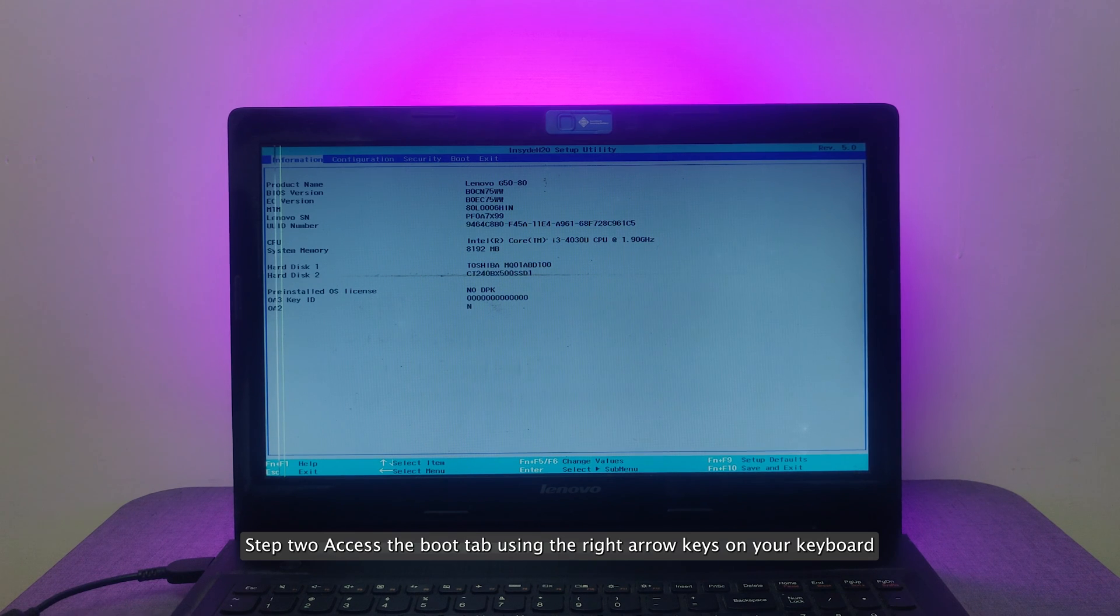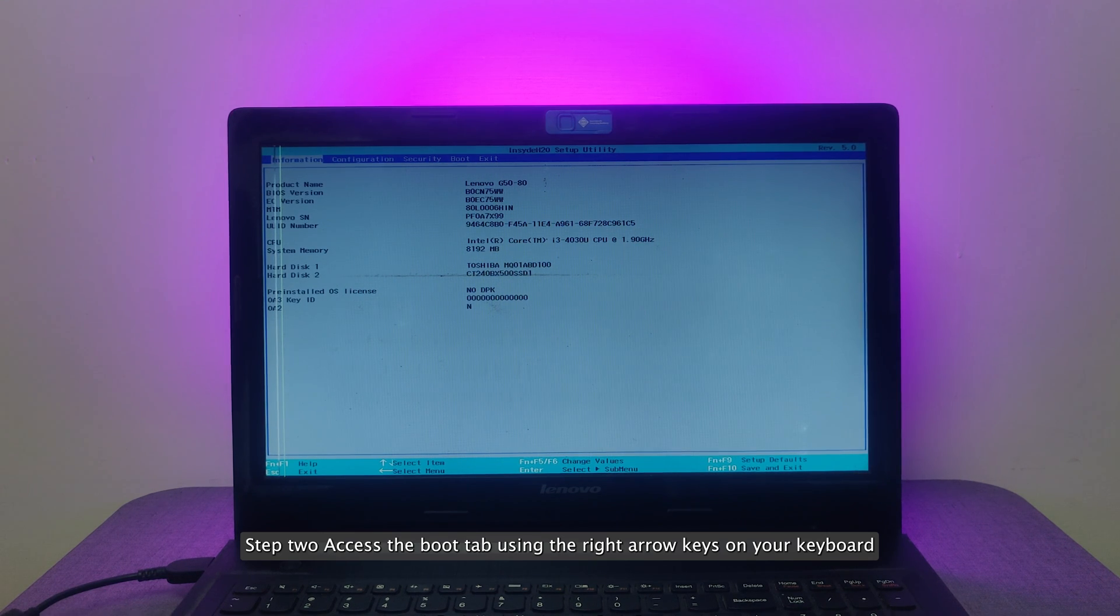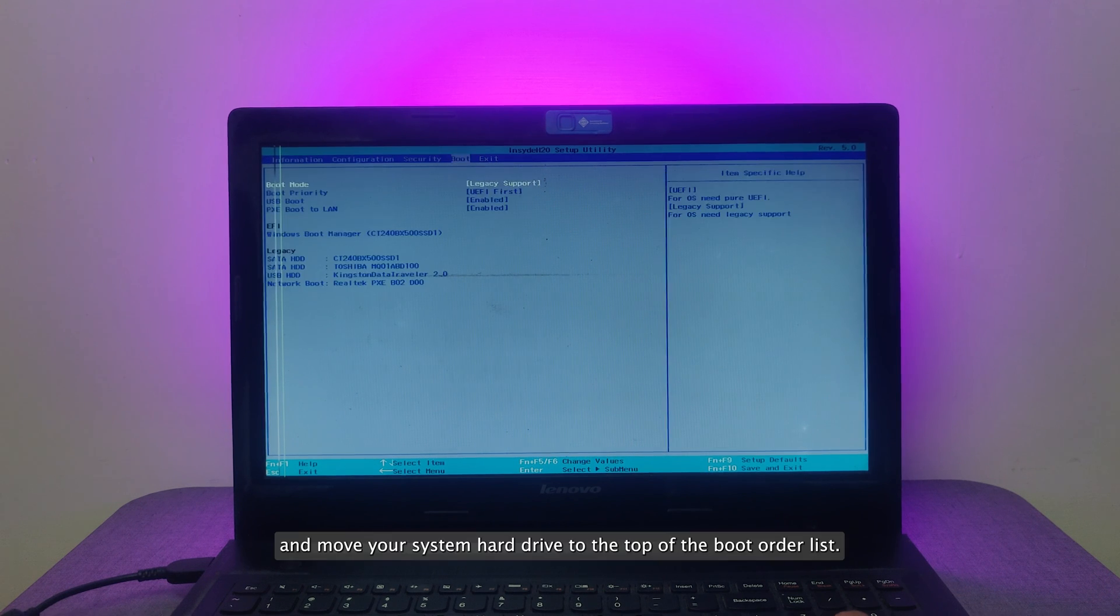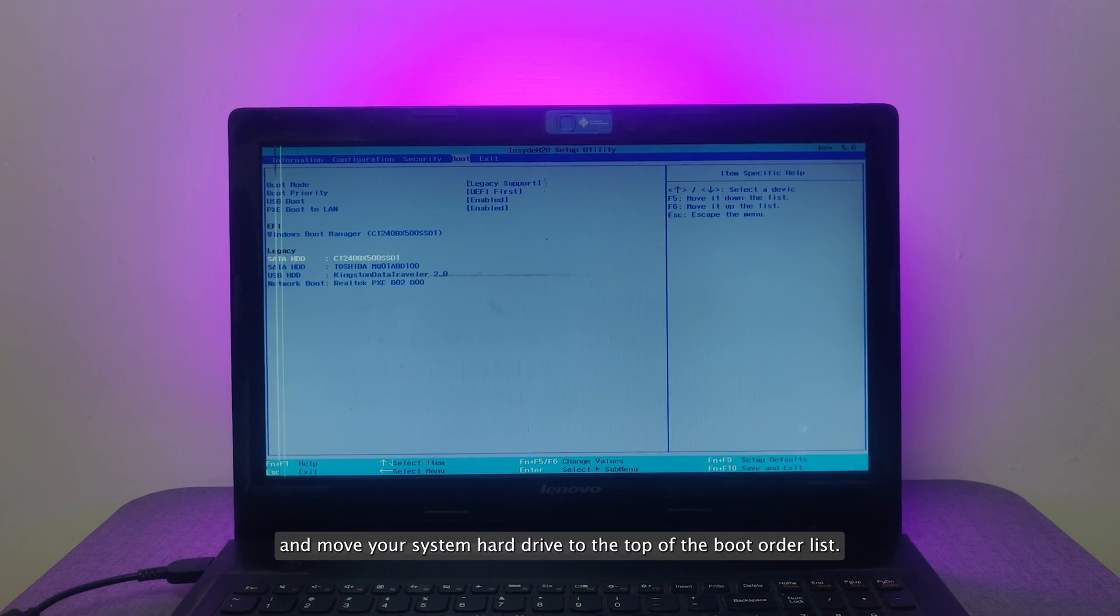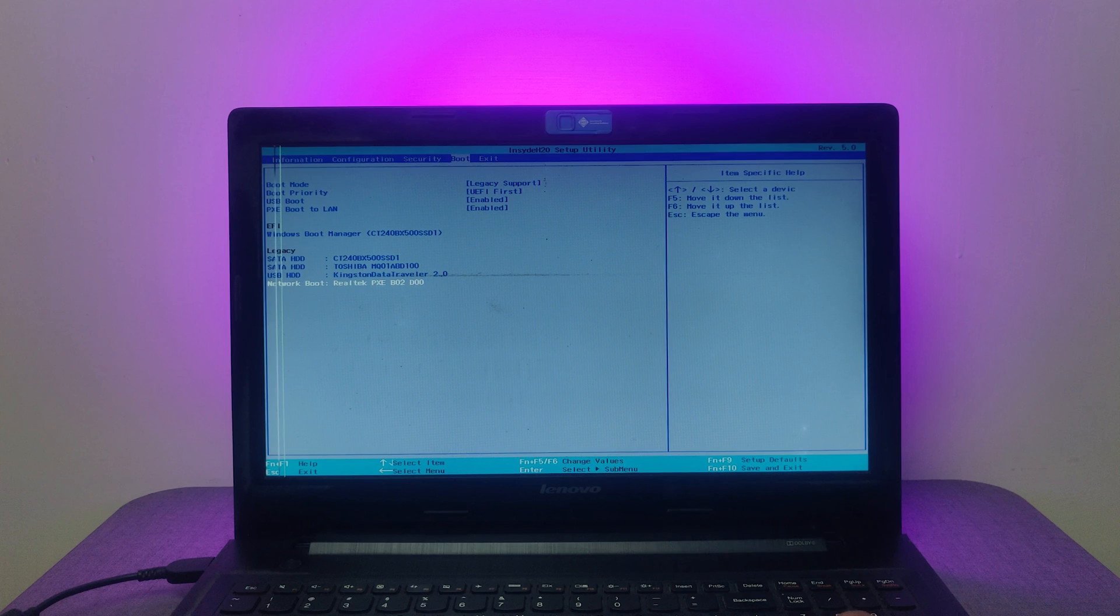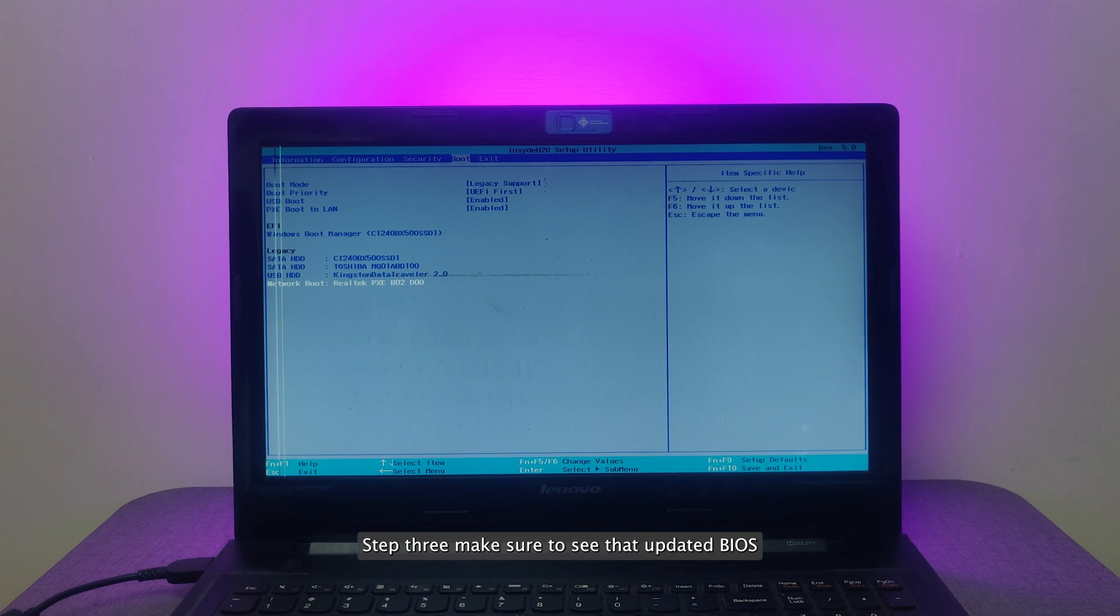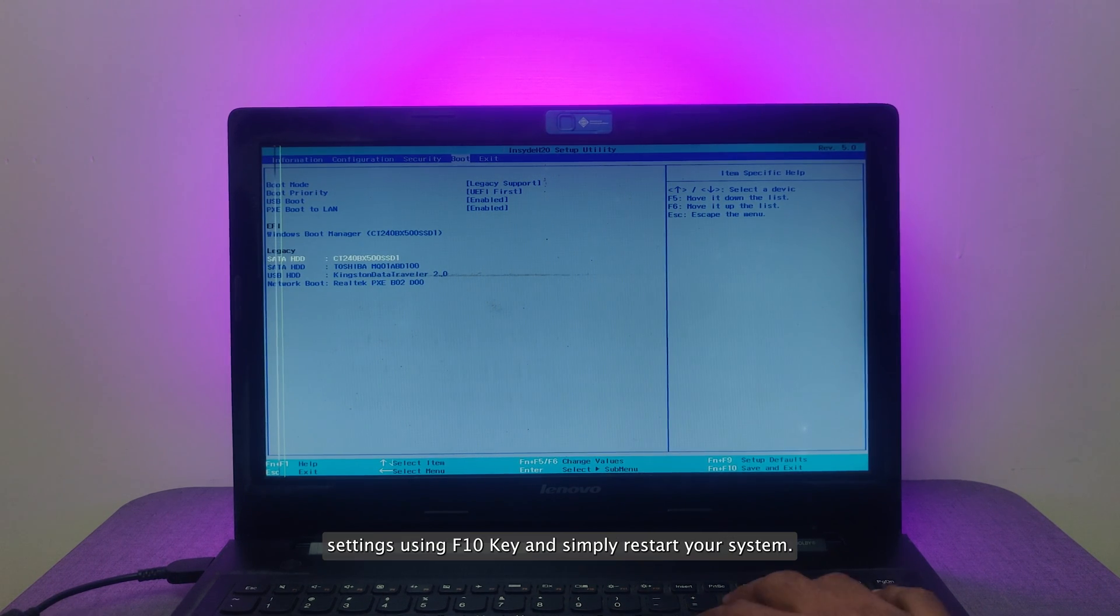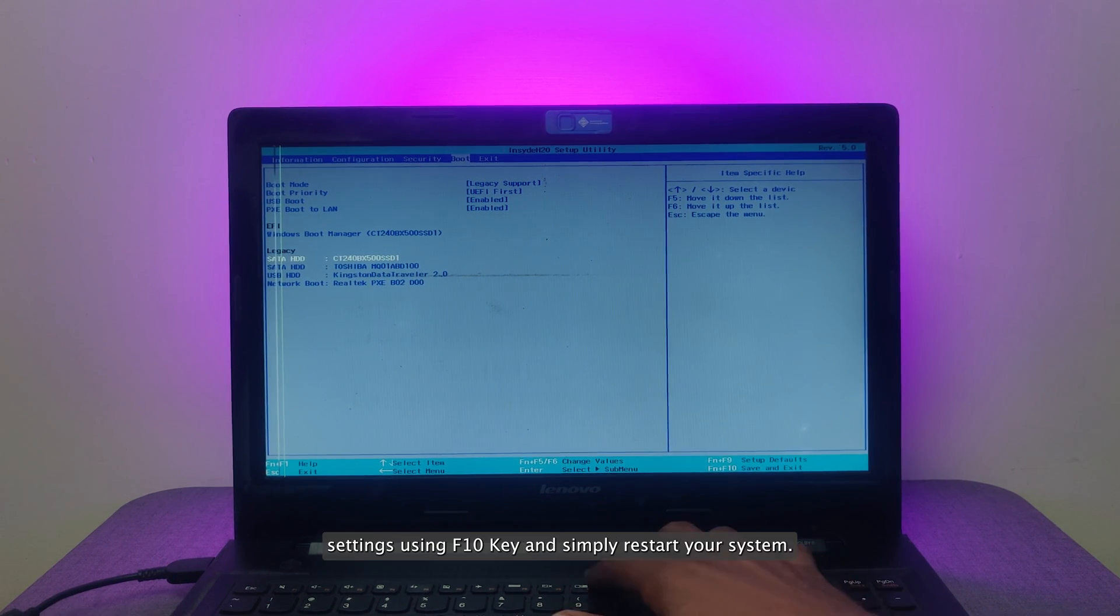Step 2. Access the Boot tab using the right arrow keys on your keyboard. And move your system hard drive to the top of the boot order list. Step 3. Make sure to save that updated BIOS setting using F10 key and simply restart your system.